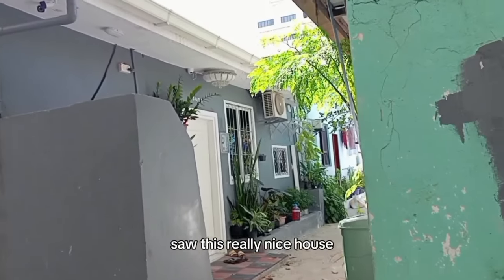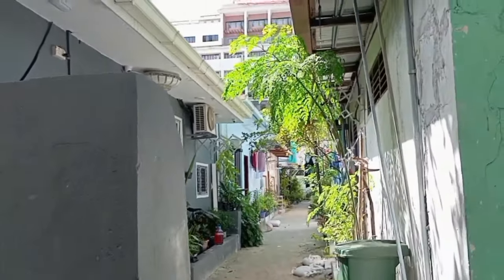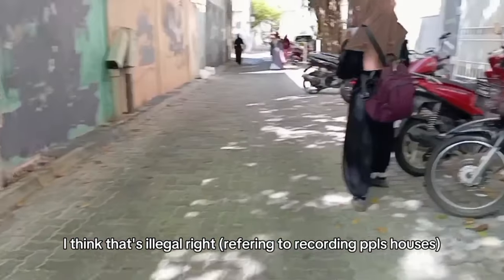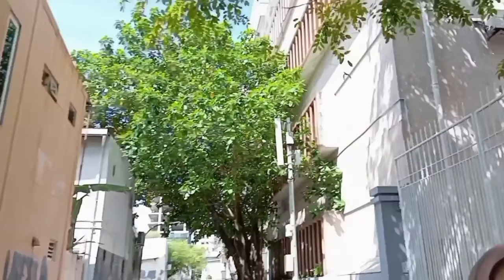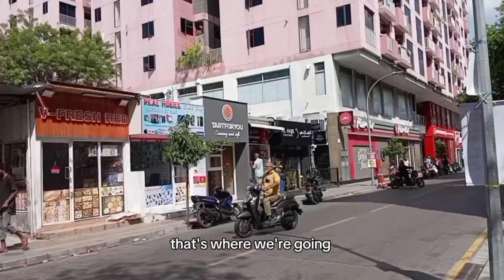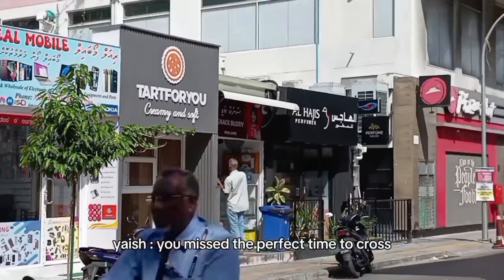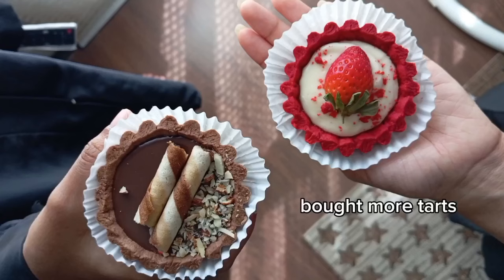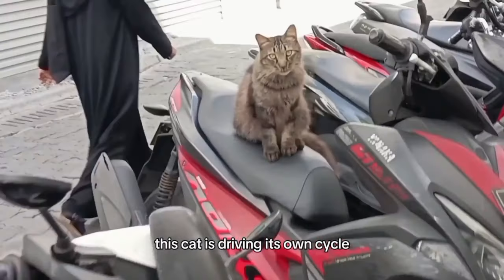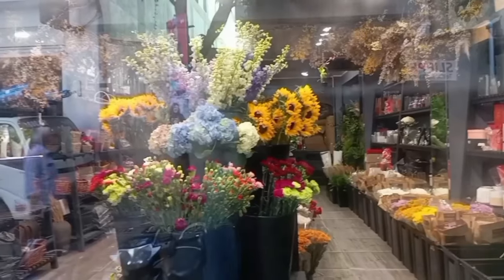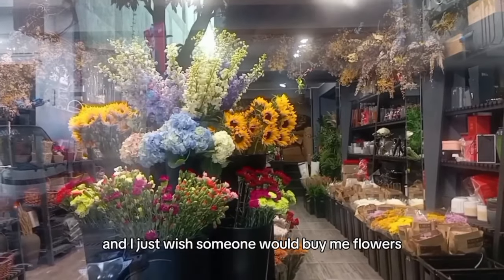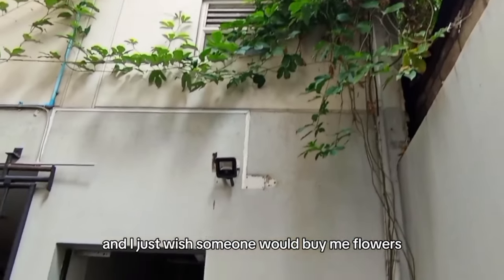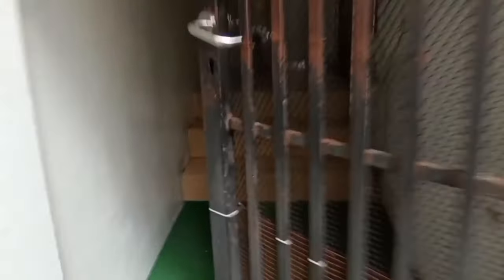My sister came to pick me up because my mom couldn't. I saw this really nice house. I think that's illegal, right? We'll go to jail for that. Look at this cute stray cat. This cat is driving its own cycle. We went past this flower shop, and I just wish someone would buy me flowers.